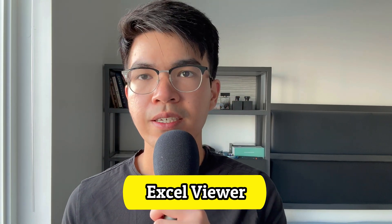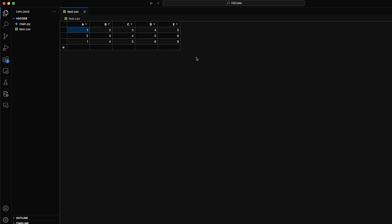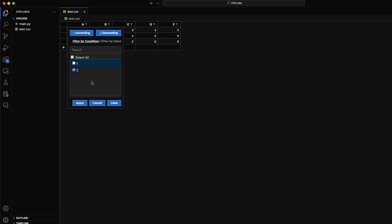Number three, we have Excel Viewer. If you are into data science and machine learning, you will work with Excel spreadsheets and CSV files on a daily basis. However, the default setting for these files in VS Code doesn't work very well. Excel Viewer is a great extension for solving this problem. The extension organizes spreadsheets into beautiful tables, and you can also apply filters such as sorting by a column or filtering by certain values to organize the data based on your needs.